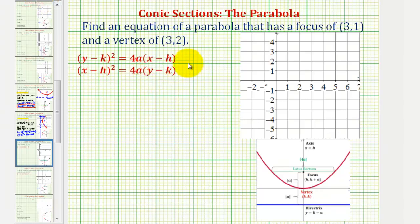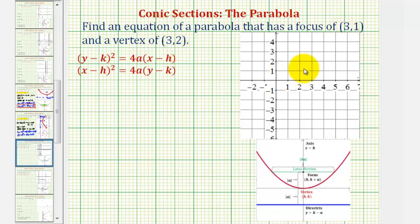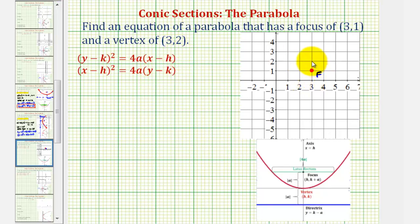For this example, we're told the focus has coordinates (3, 1) and the vertex has coordinates (3, 2). Let's go ahead and plot these two points. Here's the point (3, 1), which is the focus. And the vertex has coordinates (3, 2), so it's one unit above the focus.